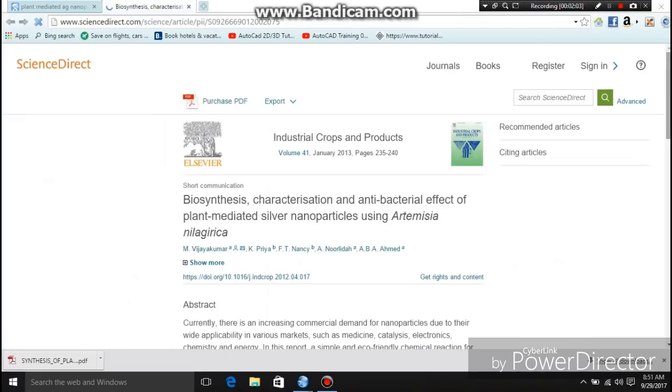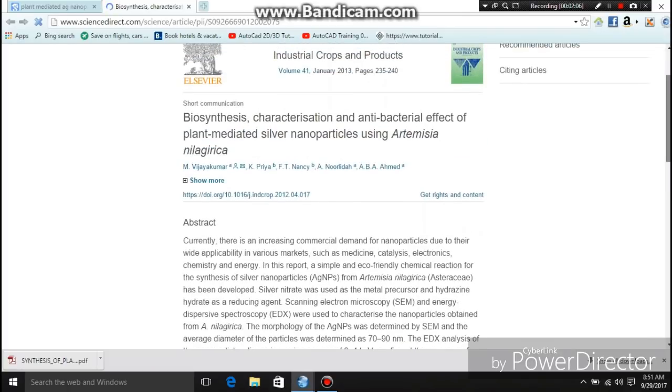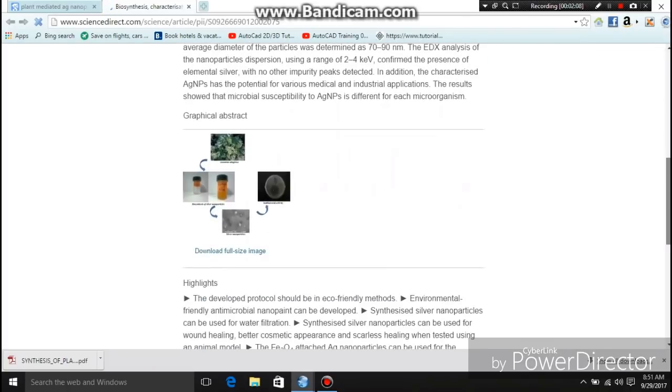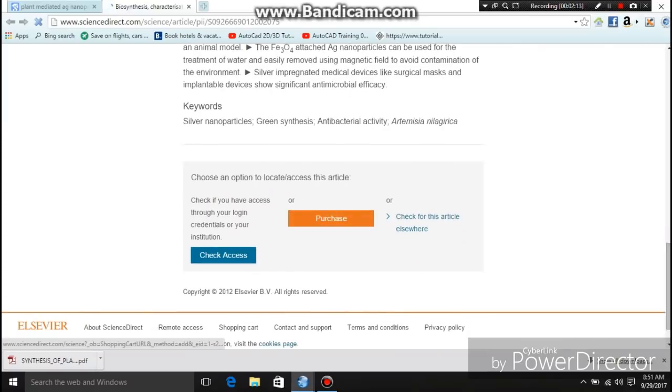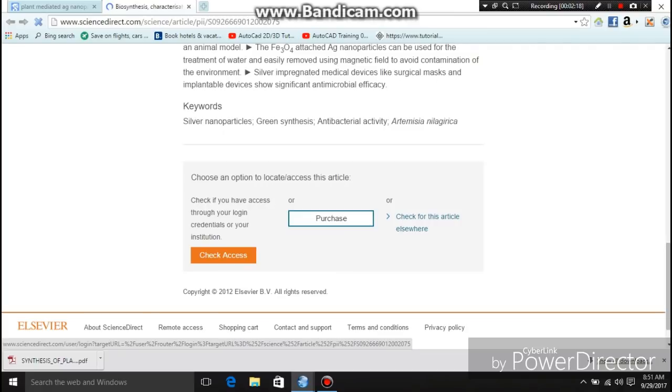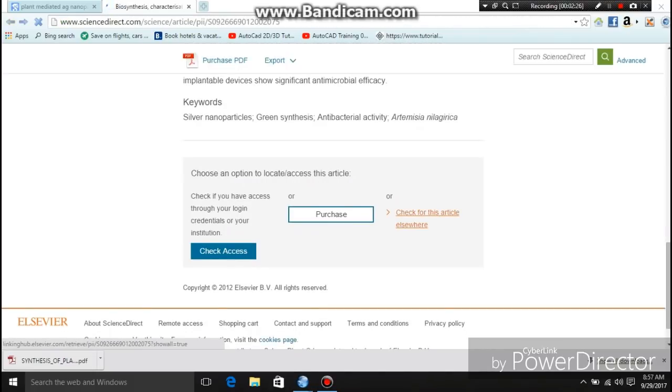Look at this research paper — this one is not as easy as the previous two. It asks for some type of special access or to purchase it. I try to check access but it will not open. I check somewhere else — that is also not working.